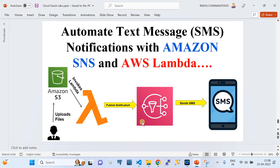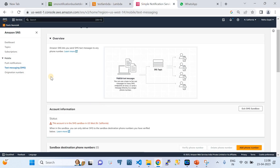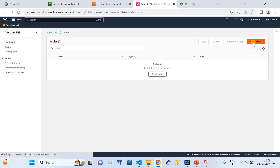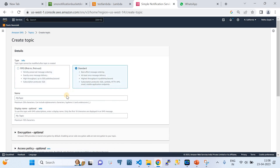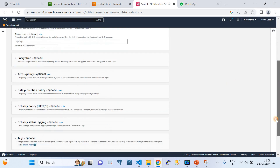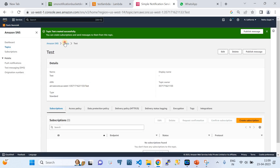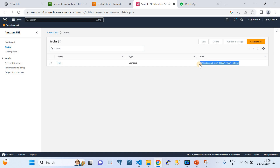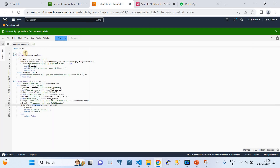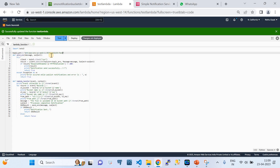Now let's go configure the SNS side, which is the most important part of this video. I'm going to the SNS Topics and creating a new topic. I'll go with Standard type and name it 'test'. Once created, I copy the topic ARN. Back in the Lambda code, I paste the topic ARN into the global variable and redeploy - this is the final version of the code.